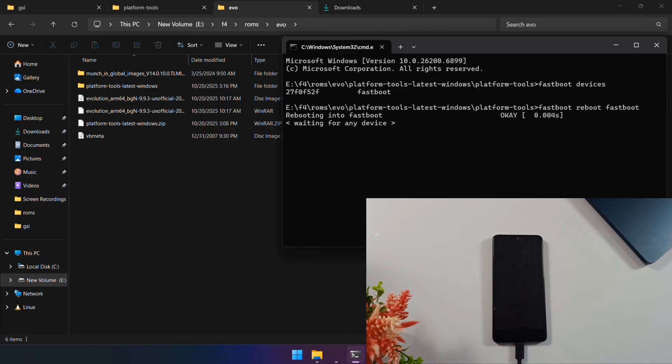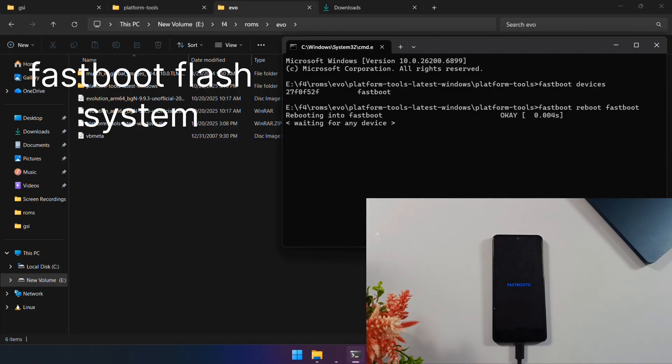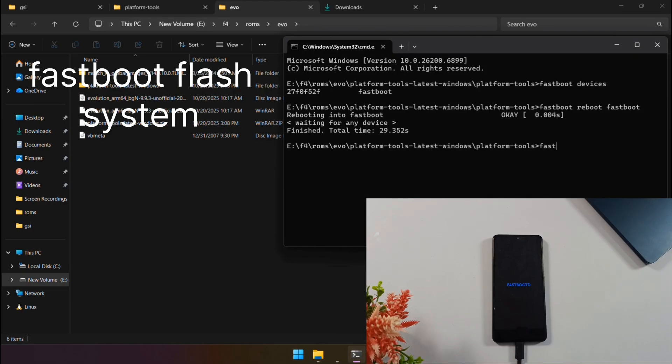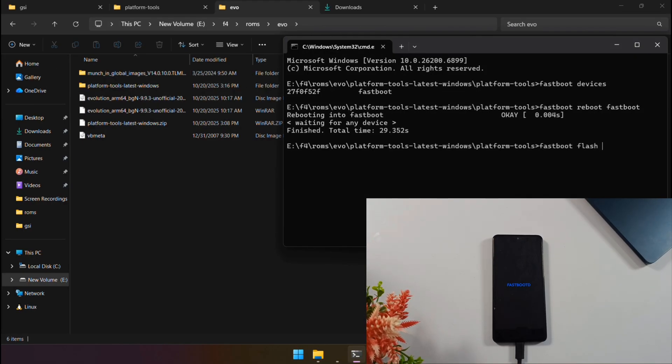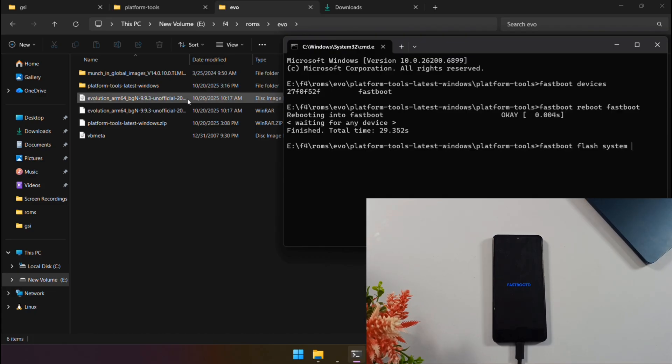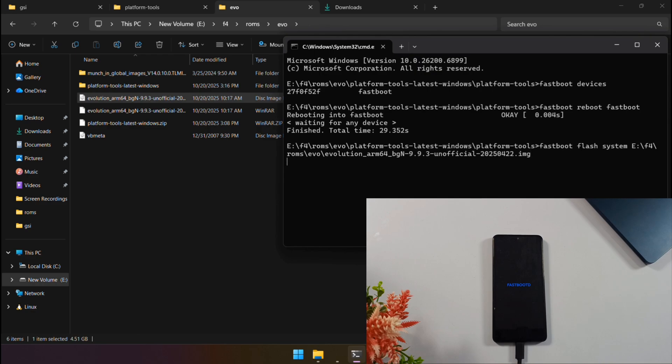Now, type this command: fastboot flash system, and then drag and drop that Evolution X ROM file you extracted straight into the command prompt window. Hit enter. Your installation will start. It may take some time, so please be patient and let it complete the installation.